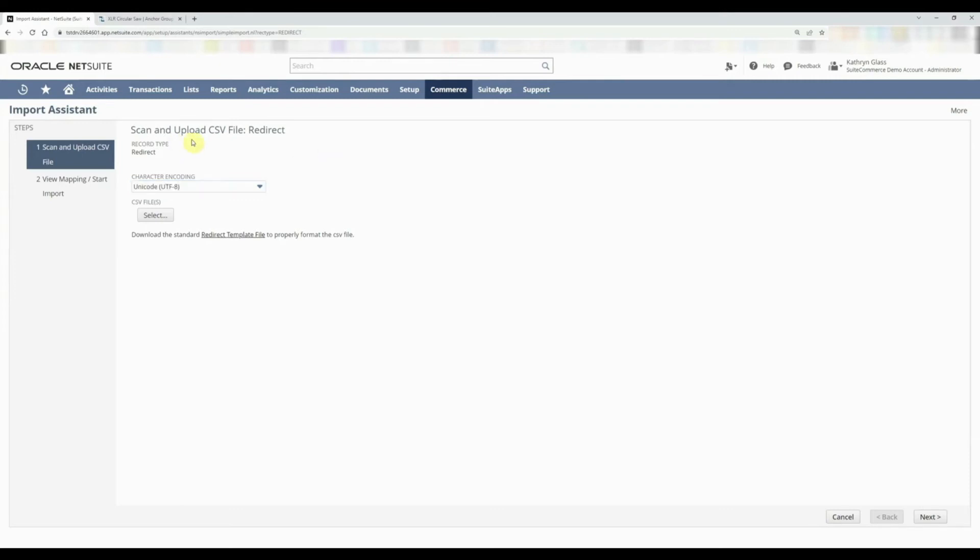All you need within your import file is your from URL and your to URL, because you can create the domain that you're going to be using within the mapping process and set it as a static option. I'll show you what I mean here in a second. To start with, we're going to create our CSV import record so we can drag and drop it and select it in here.